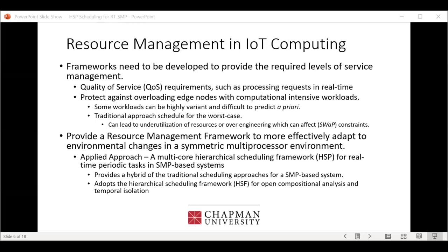Our applied approach targets a multi-core system — many embedded systems are now multi-core — to provide a scheduling framework for real-time periodic tasks in SMP-based systems. It takes a hybrid approach to traditional SMP scheduling and adopts what's known as a hierarchical scheduling framework for open compositional analysis and temporal isolation. This allows us to guarantee that one particular subsystem can be guaranteed schedulable and can be temporally isolated from another — so if one system begins to fail, it won't affect other applications.